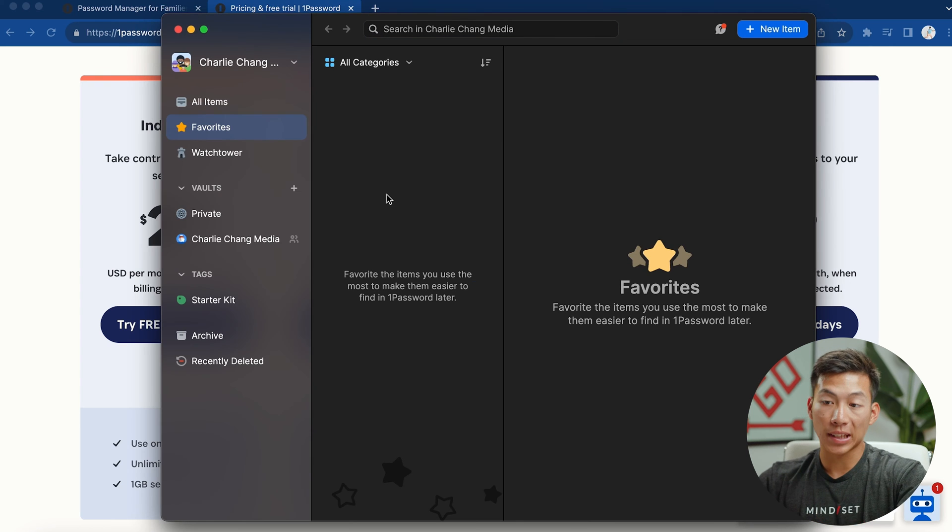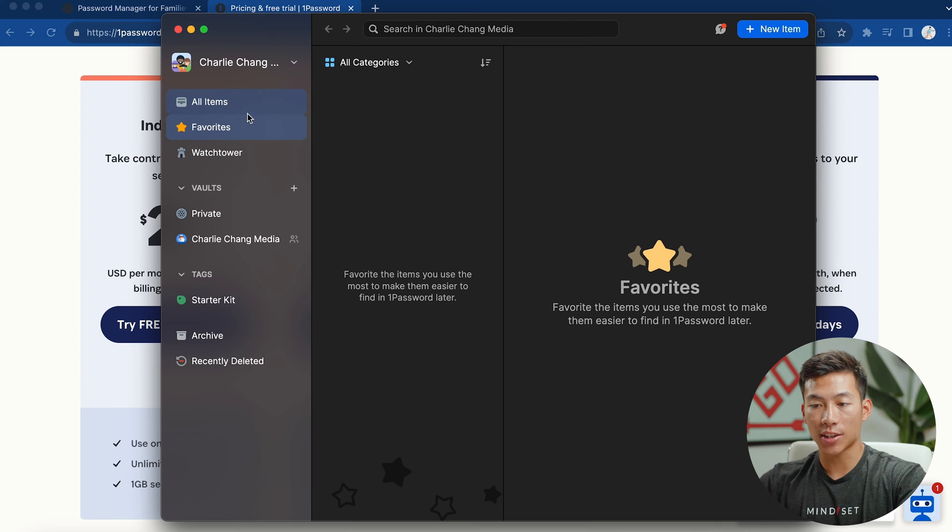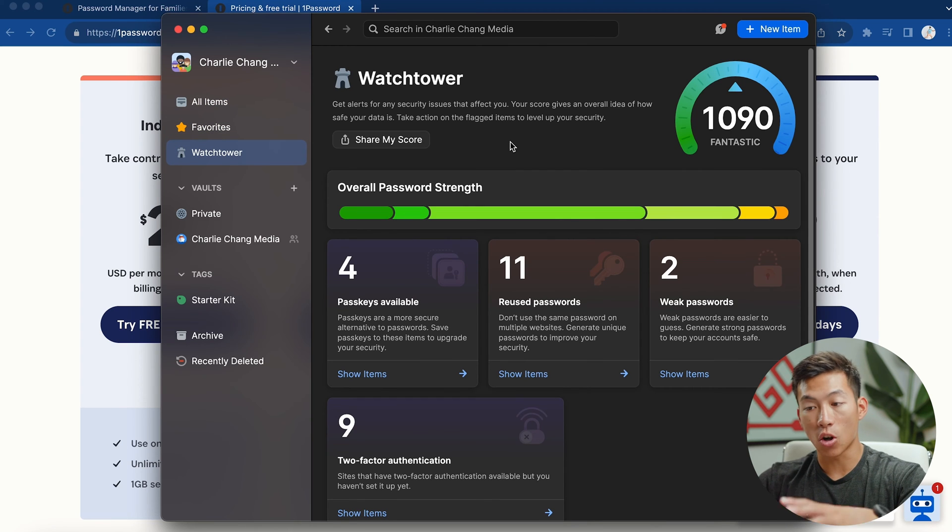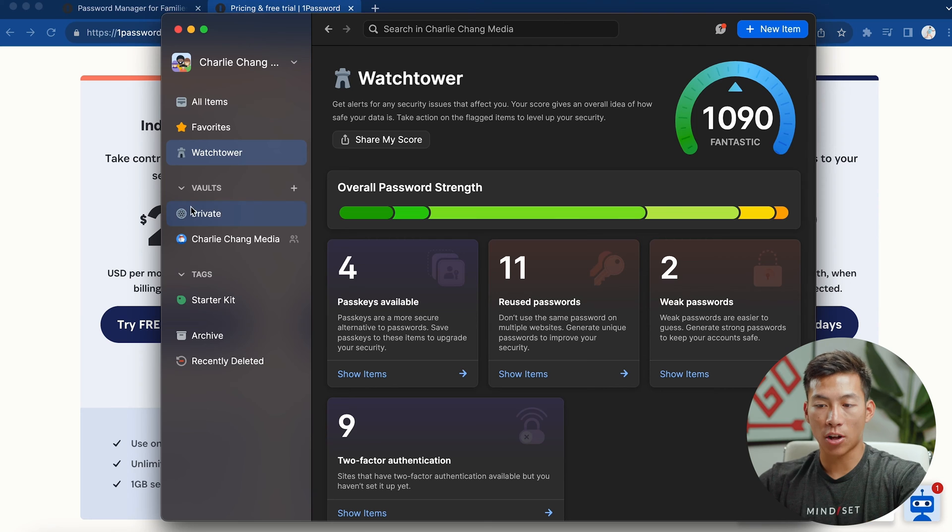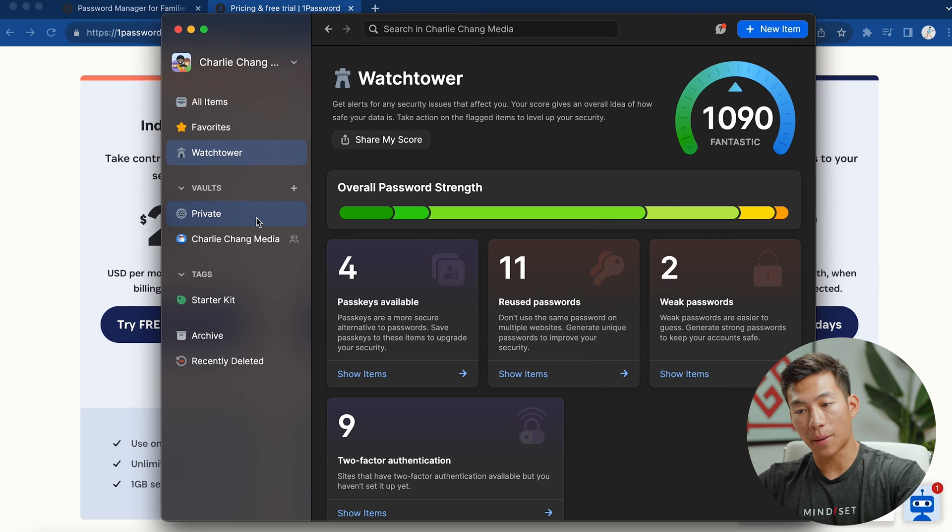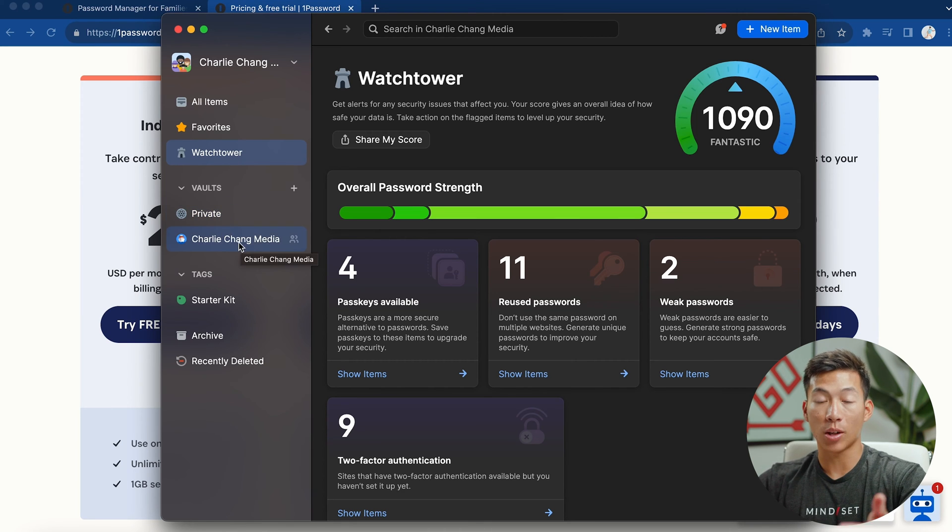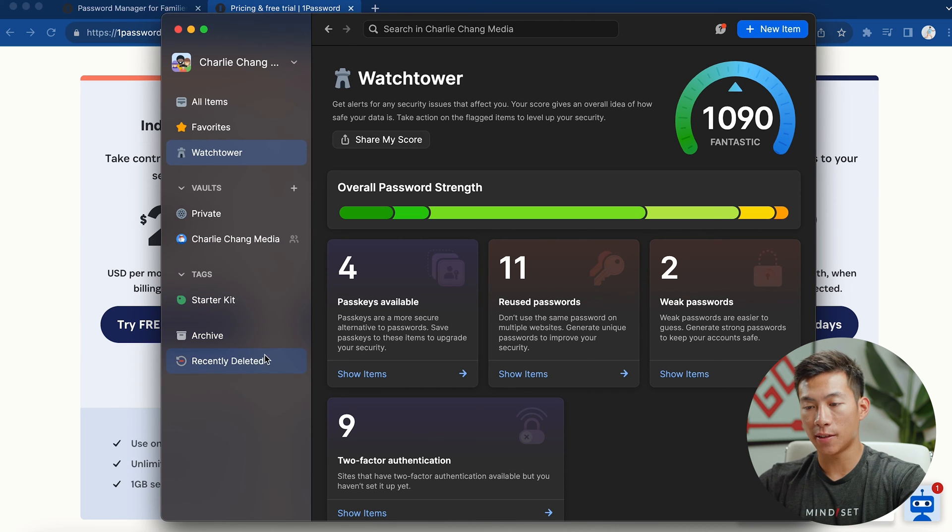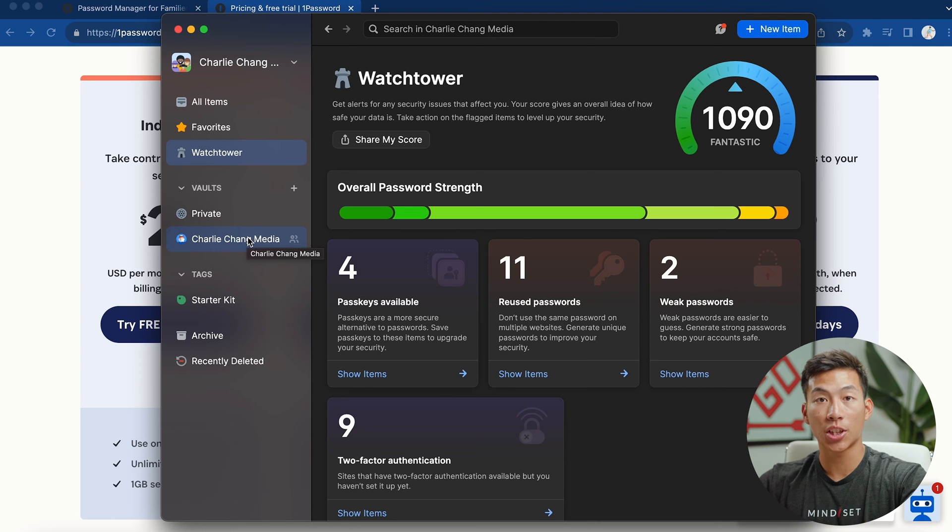So once you log in, it's going to look something like this. And within it, you have different tabs like the all items, you have your favorites tab, you have the watchtower where you can see the overall password strength and security. And then you also have your vaults. So for this example, I have my private vault. And then I also have a vault for all of my work passwords. You also have other categories like the archive and recently deleted. And obviously, I'm not going to show you the vault because then it's going to share my personal information.